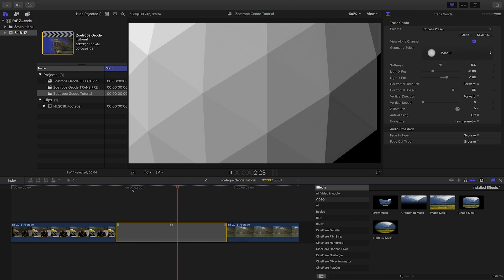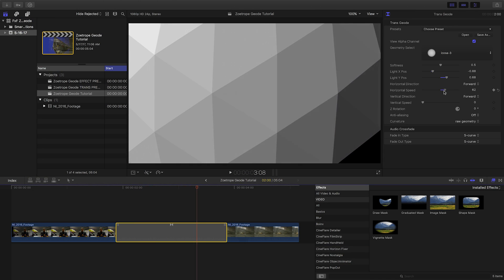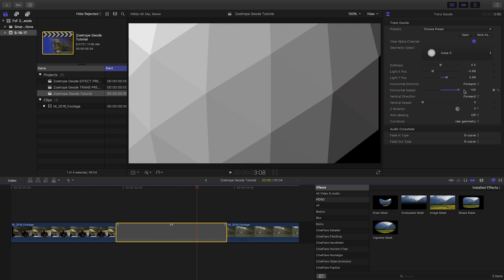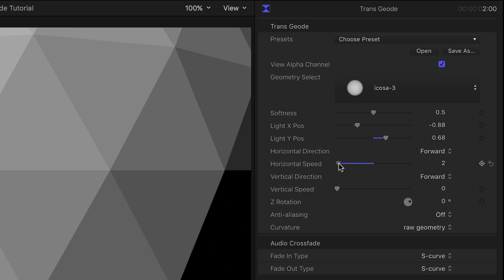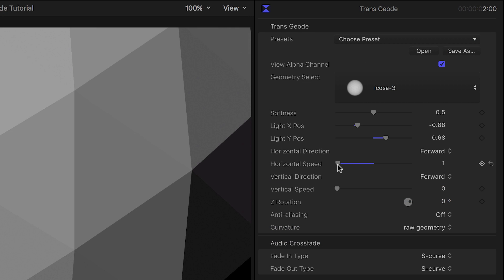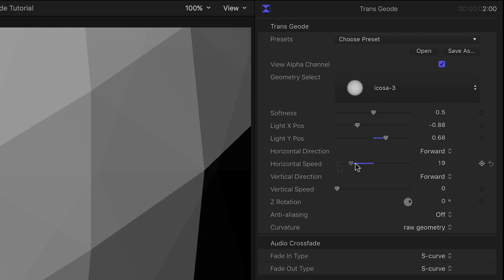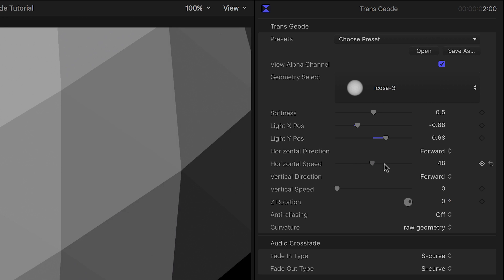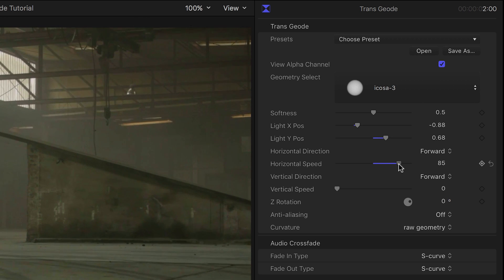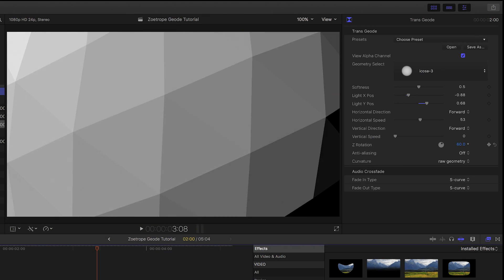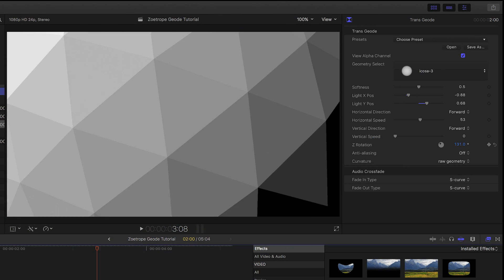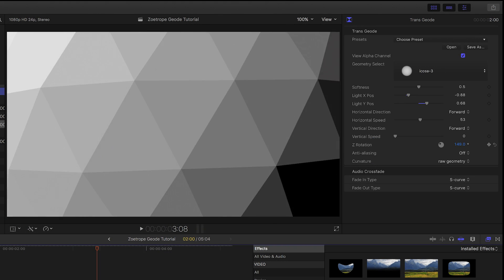The Horizontal and Vertical Speed and Direction settings control the animation. On either, 0 is stopped, then close to 0 is fast, slowing down as you slide up to 100. Z-Rotation gives you additional variations on the animation.